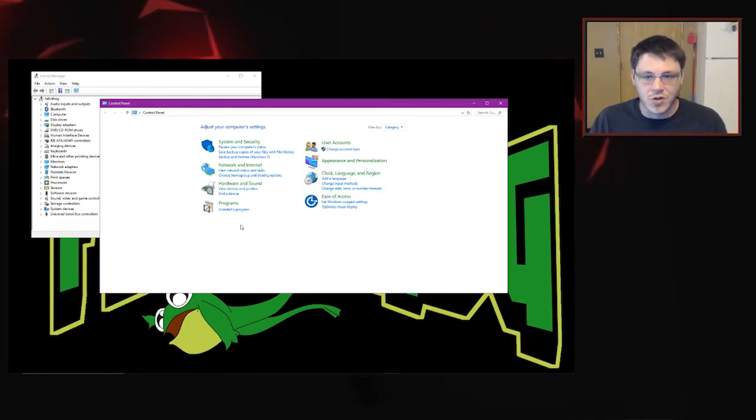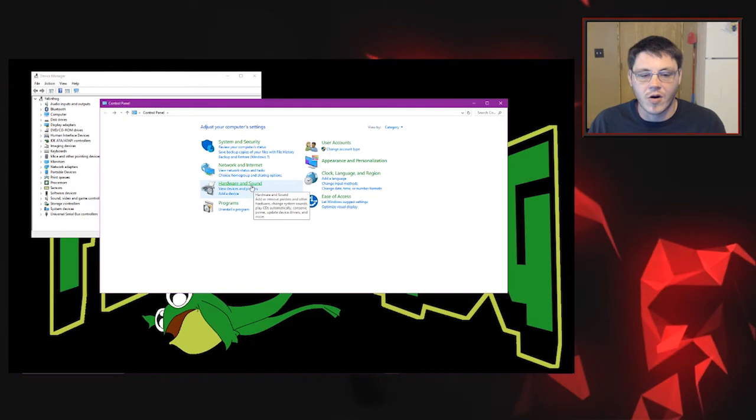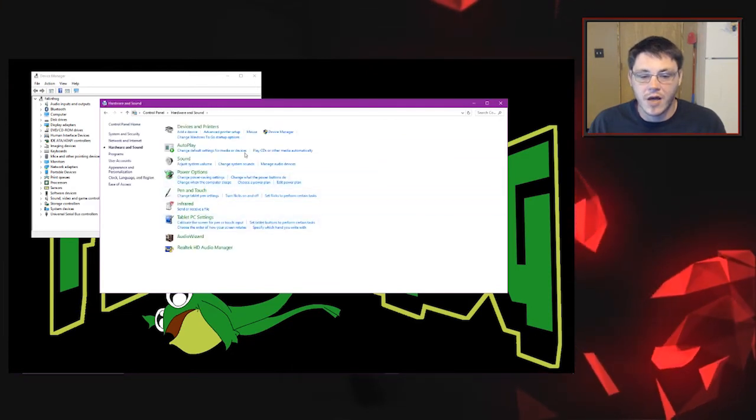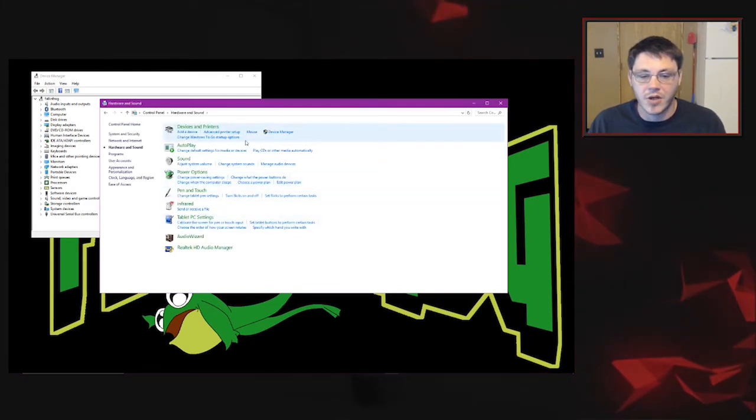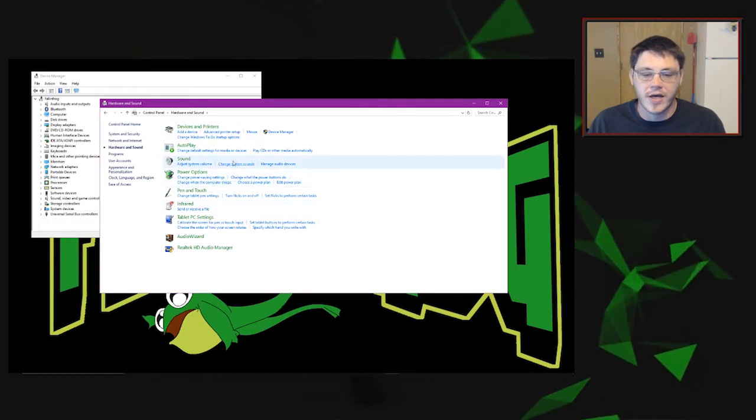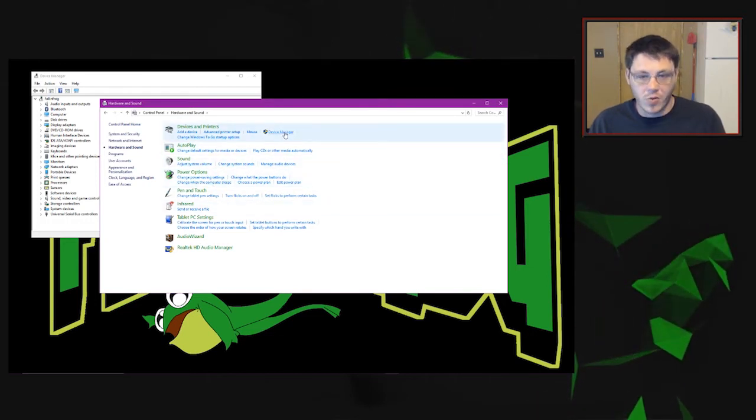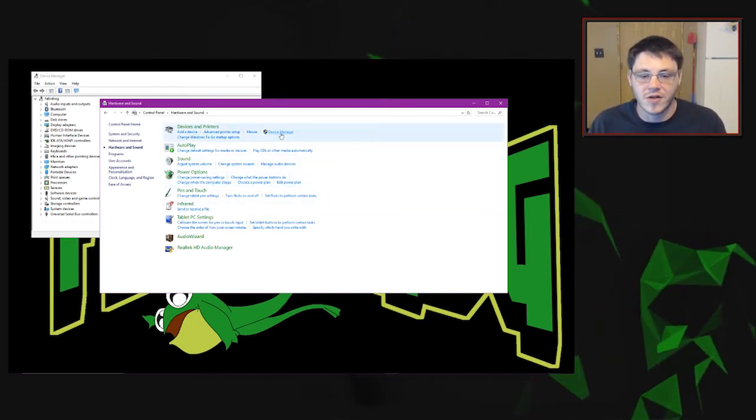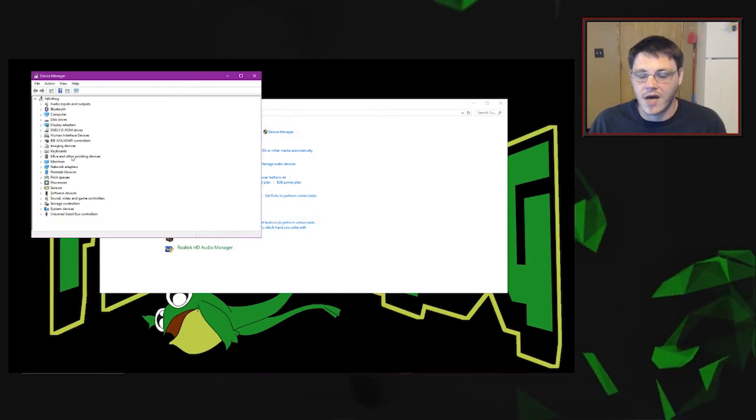Otherwise you can just go through the Control Panel as well. Just click on Hardware and Sound within the Control Panel, and that's going to bring up a bunch of options here. Devices and printers, autoplay, sound. Device Manager is what we're looking for. That's where you're going to update your drivers. So just go ahead and click on that.